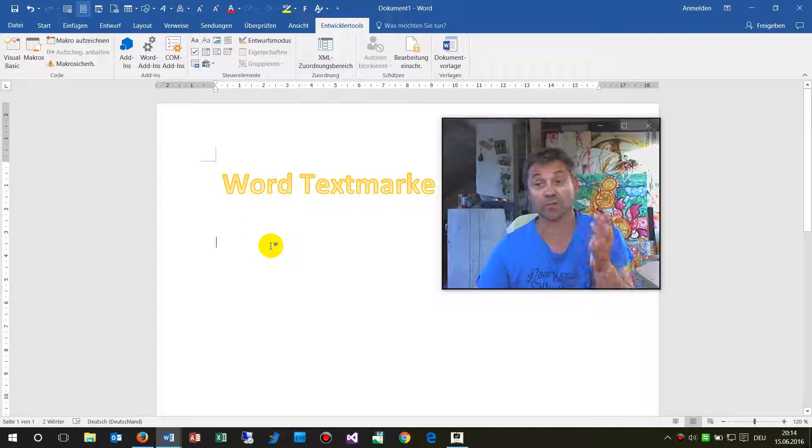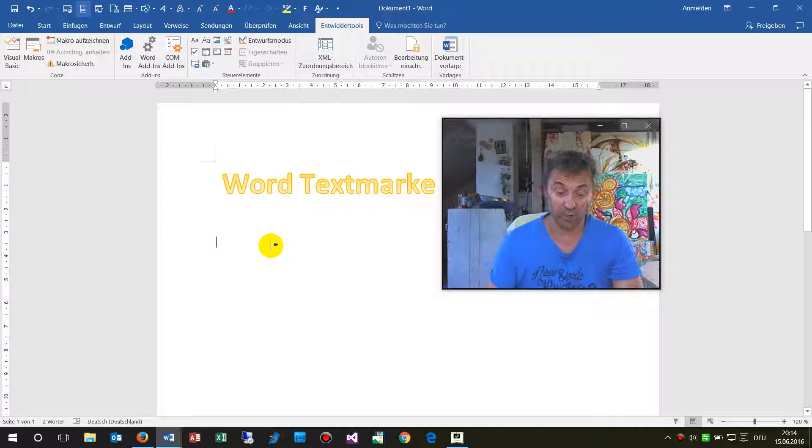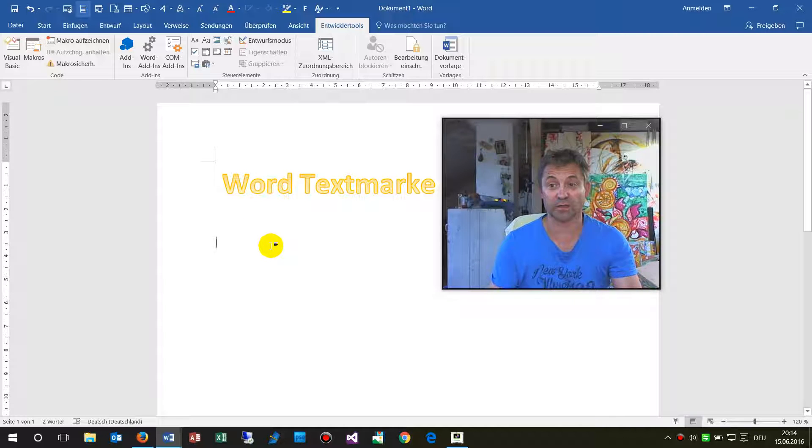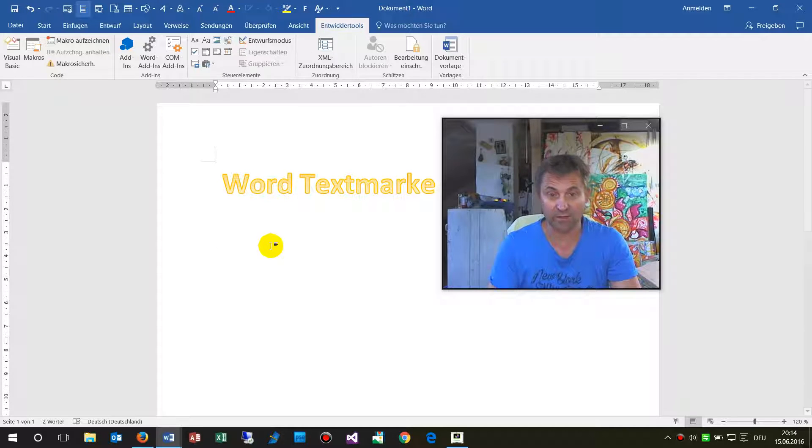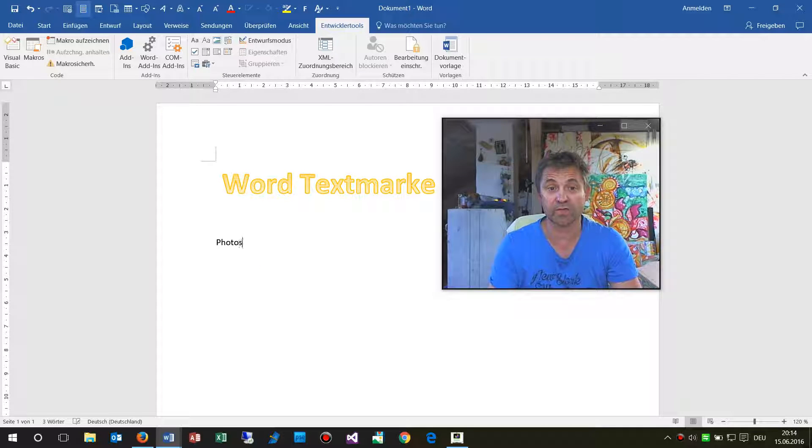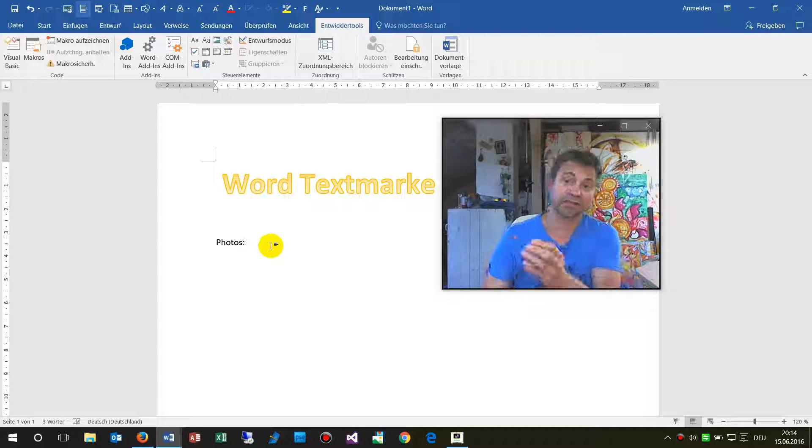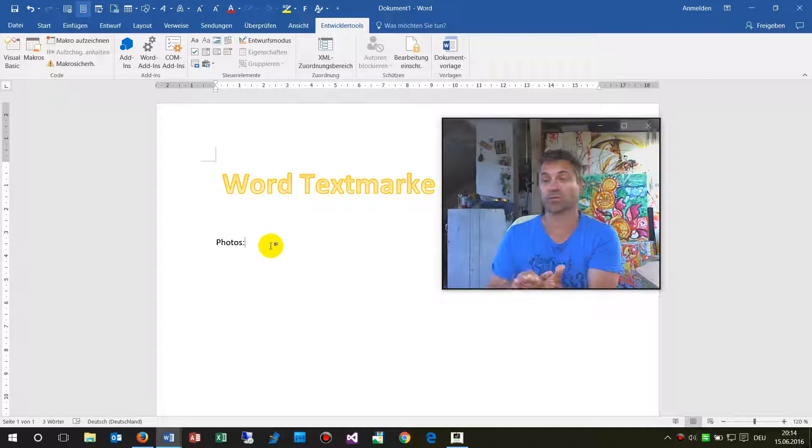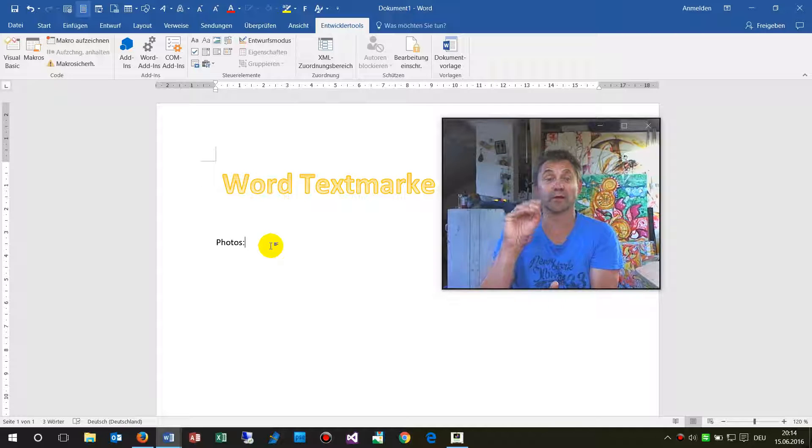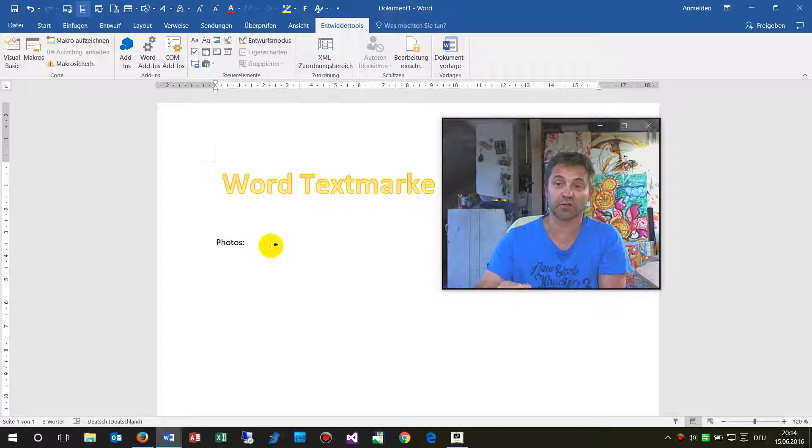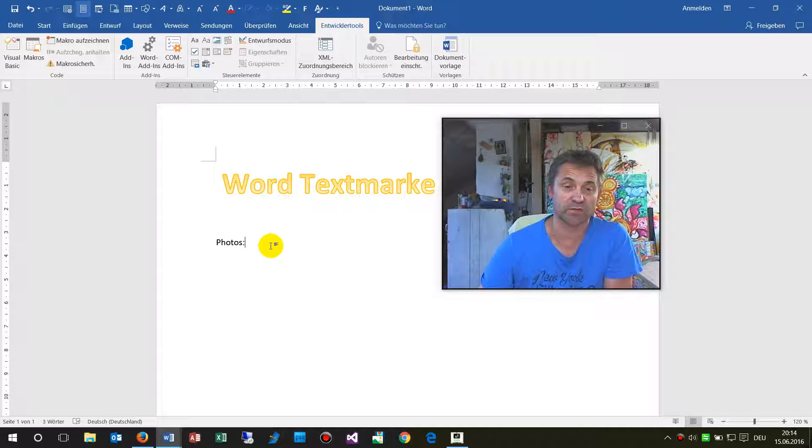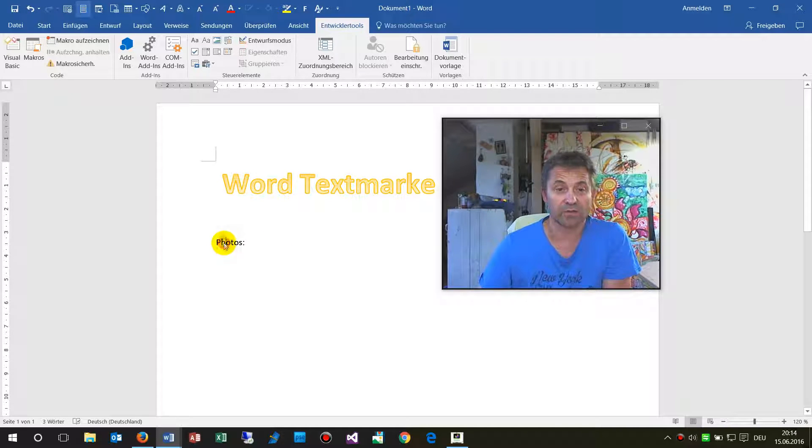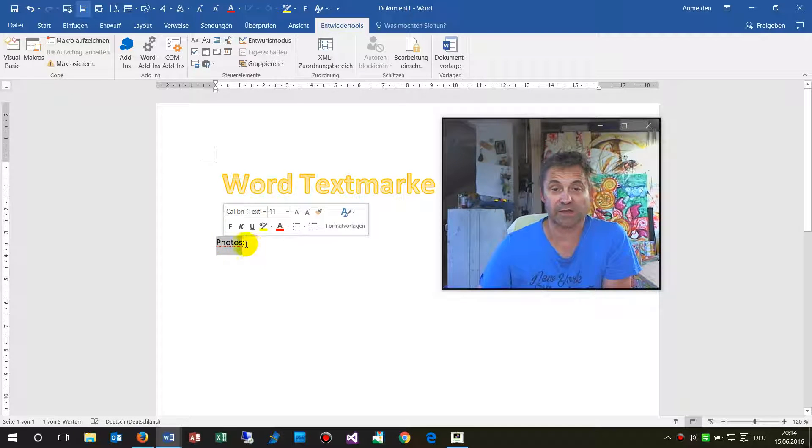First, what is a bookmark in Word? So we have here a Word document and when I see photos, for example, then I want to make a bookmark so I may jump to this position. So I type in here photos, for example.